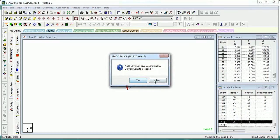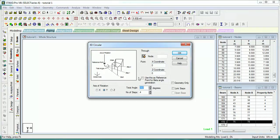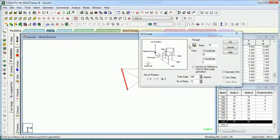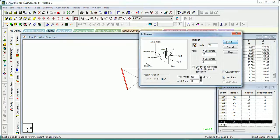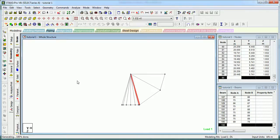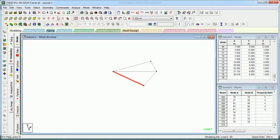Select it, go to Geometry > Circular Repeat. The same window opens - how much angle do you want to sweep? That is 360 degrees. How many members do you want? 5. The axis of rotation is Y through the origin node. It swept and created circular members - you can see it.